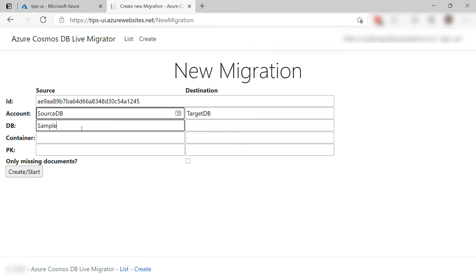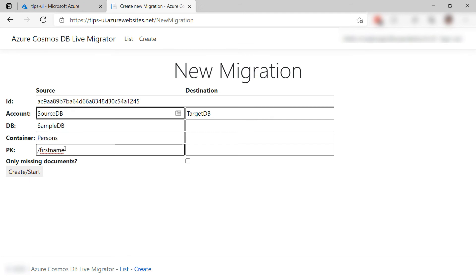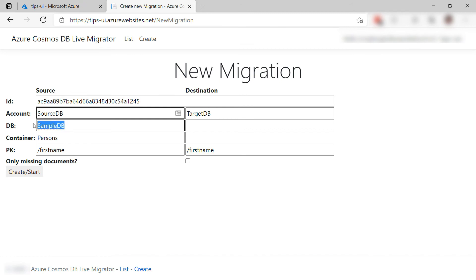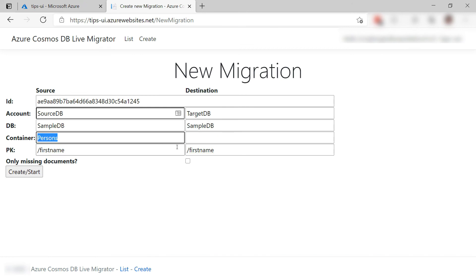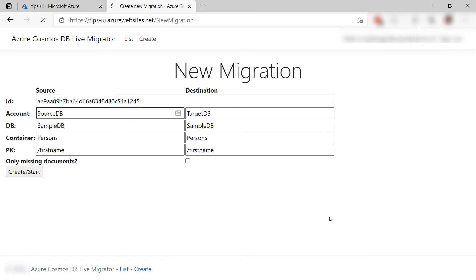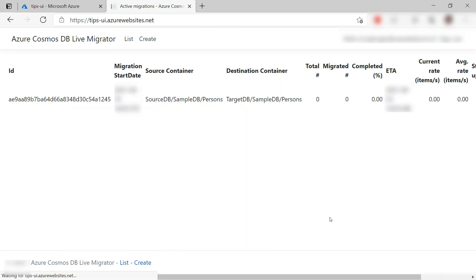You do that by providing a source database here and also a source container. Okay. The partition key. For the destination Cosmos DB, you do the same thing. In my case, these are all the same. Okay. Let's create it and here it goes.